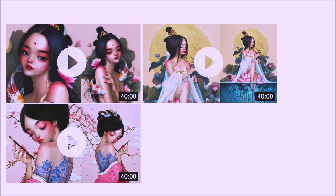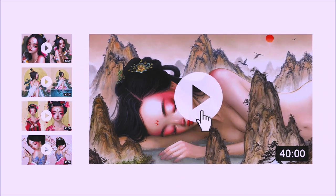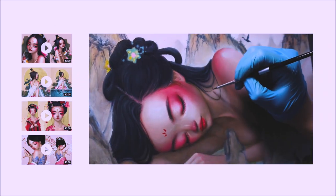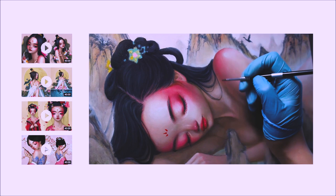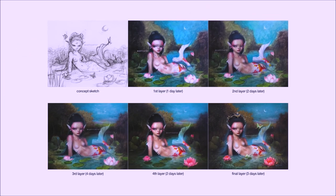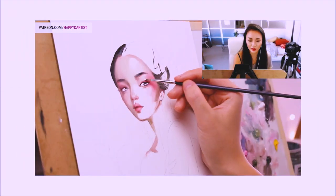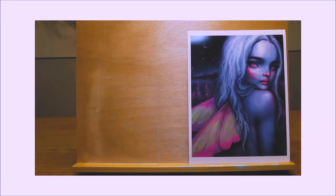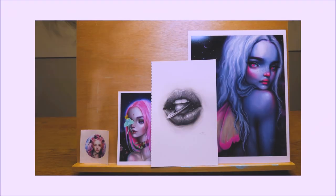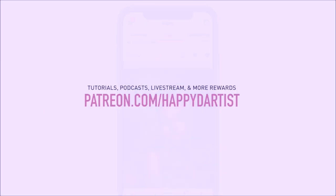And if you're interested in learning more about how to paint and draw, I have lots of art educational content on my Patreon page, including exclusive video tutorials, step-by-step photo tutorials, live streams, podcasts, and even surprise art gift boxes — all available at patreon.com/happydartist. I'd love to have you join my Patreon family.